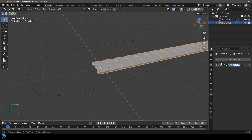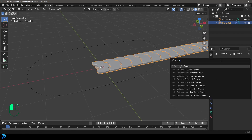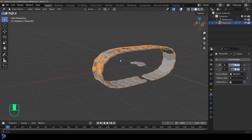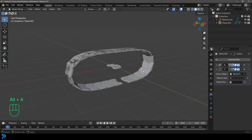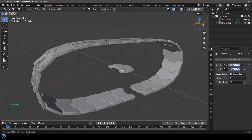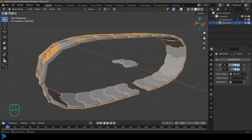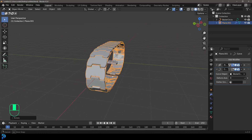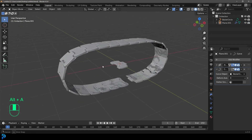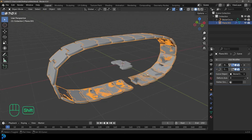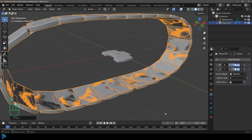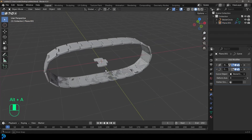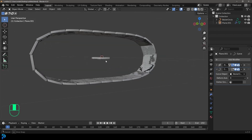Go Add Modifier, search for Curve, give it a Curve modifier, click the eyedropper, and select the Bezier curve. You can see the track follows the curve — really cool. The only issue is it may be inverted, so select the track and go R X 180 and Enter to rotate it around. You can also grab the track and go S to scale it until any gaps close.